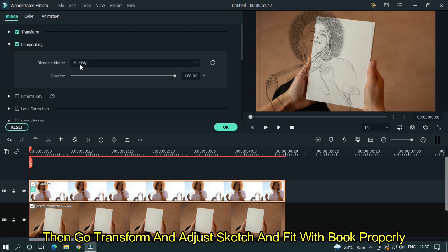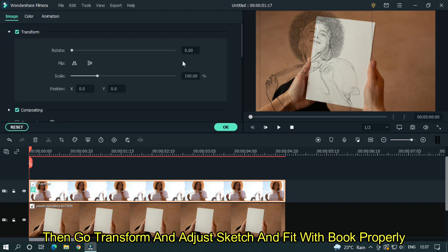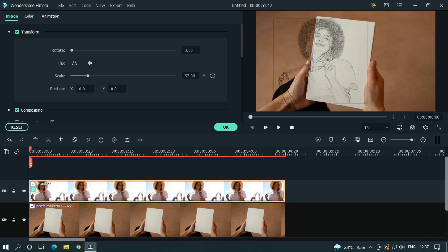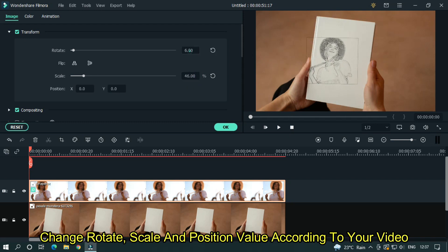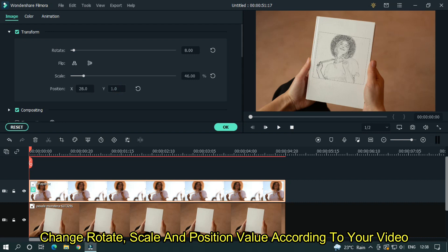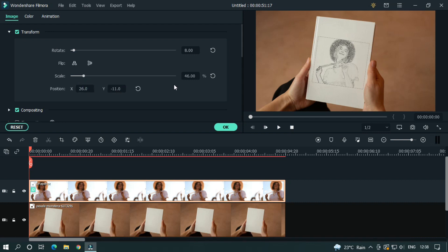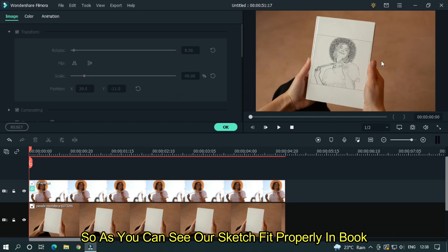Then go to transform and adjust the sketch to fit with the book properly. Change the rotate, scale, and position values according to your video.